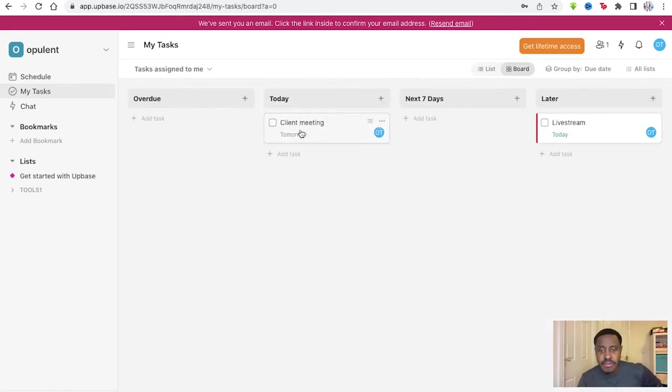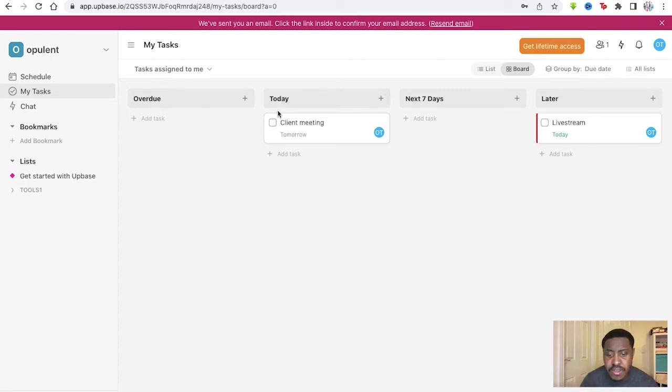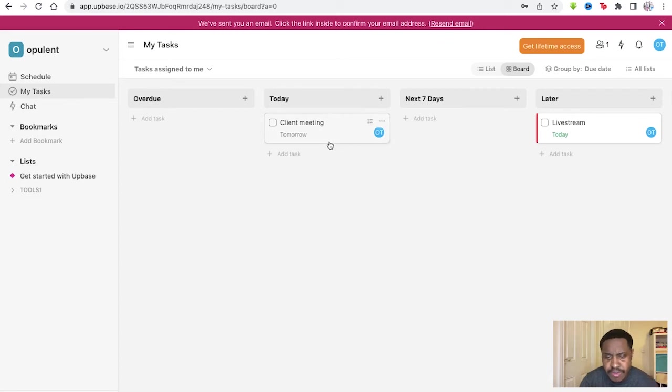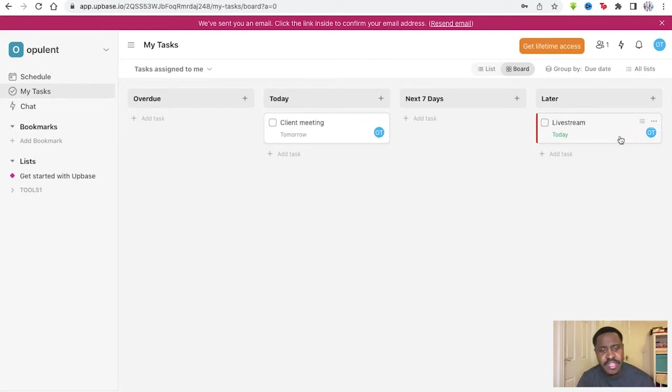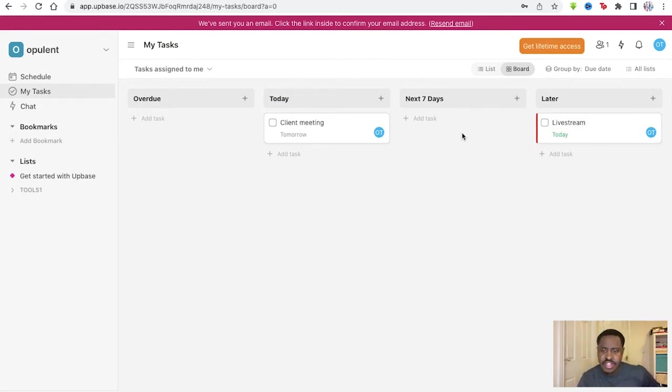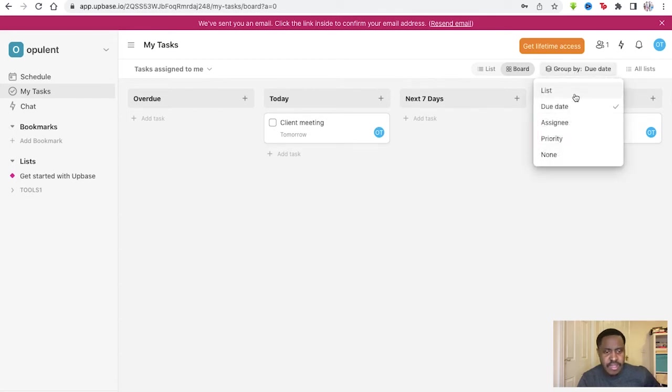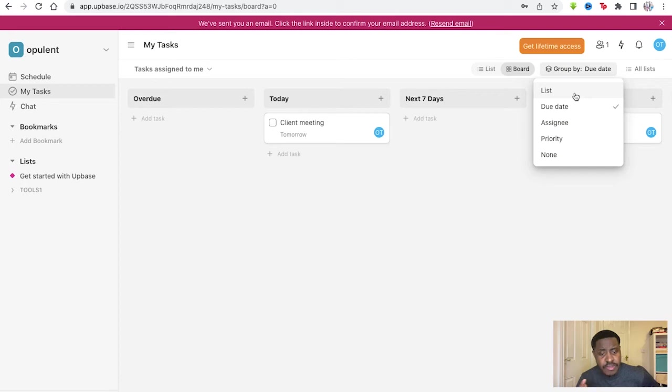If you go on board as well, you have a different sort of board presentation of your tasks as well, which I think I personally prefer because you have client meeting today, later live stream today as well. You can just see things through here. It's easier to get things shown in a grid like board format.